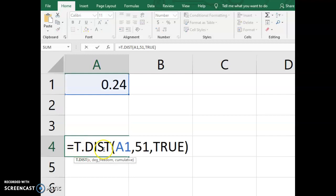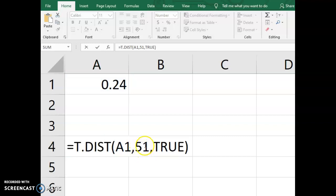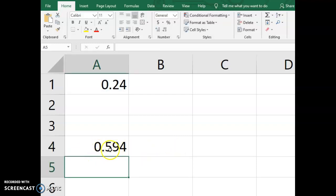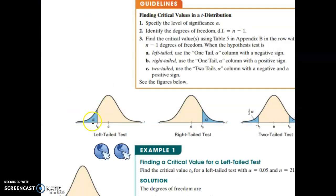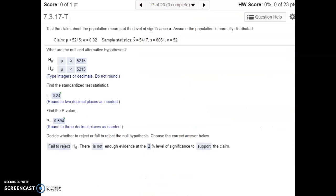To find the p-value, we use T.DIST in Excel, entering our test statistic value. With the t-distribution, you must list the degrees of freedom, which is always one less than the sample size — we had a sample of size 52, so the second input is 51. The third input is TRUE. This gives us the p-value: the probability of getting a sample like ours or further into the tail. Comparing to alpha, since 0.59 is much larger than 0.02, we fail to reject the null hypothesis.